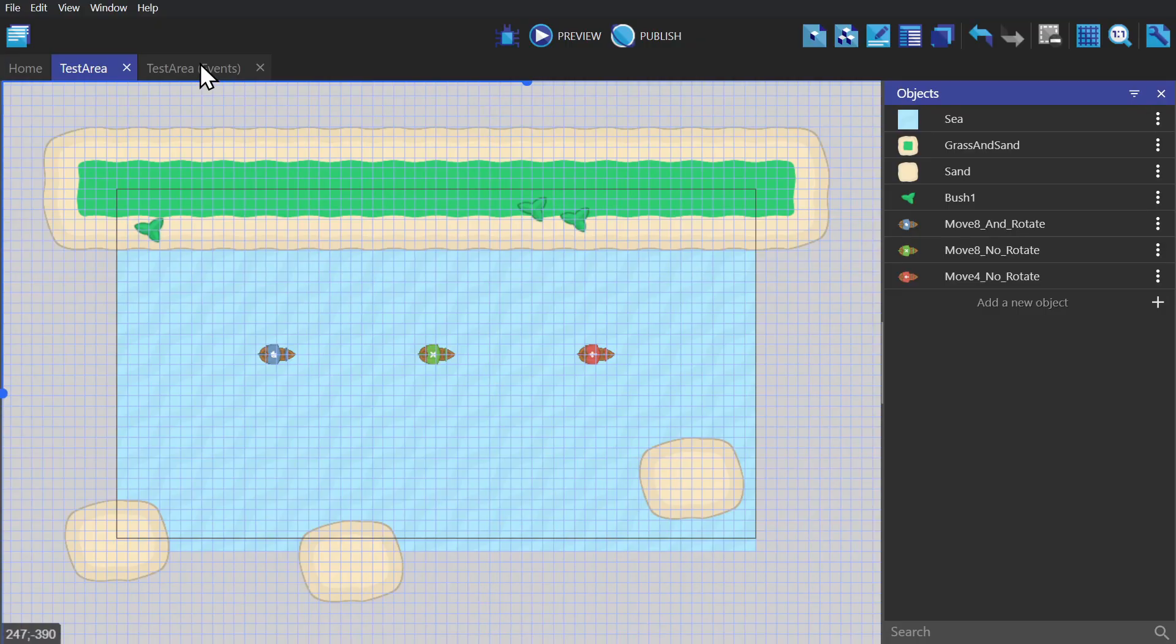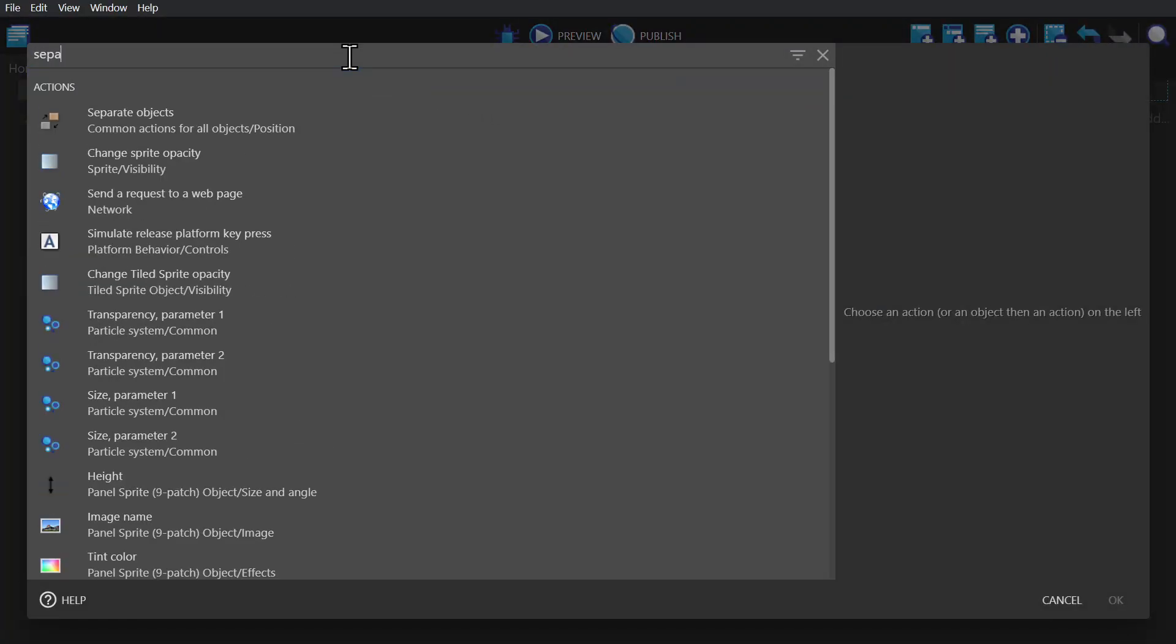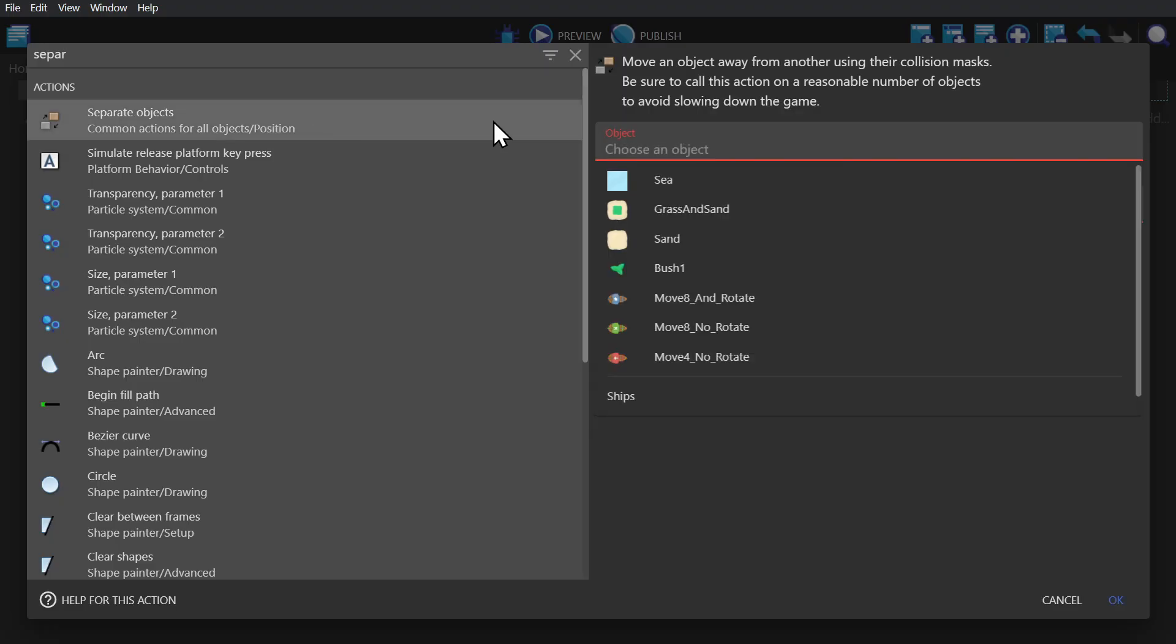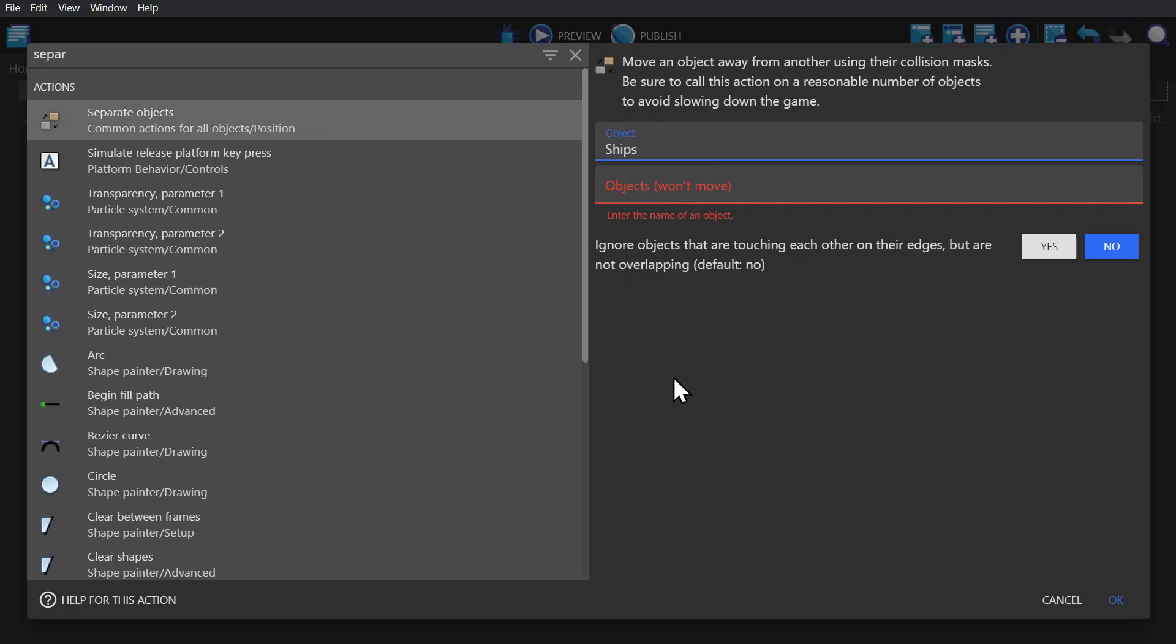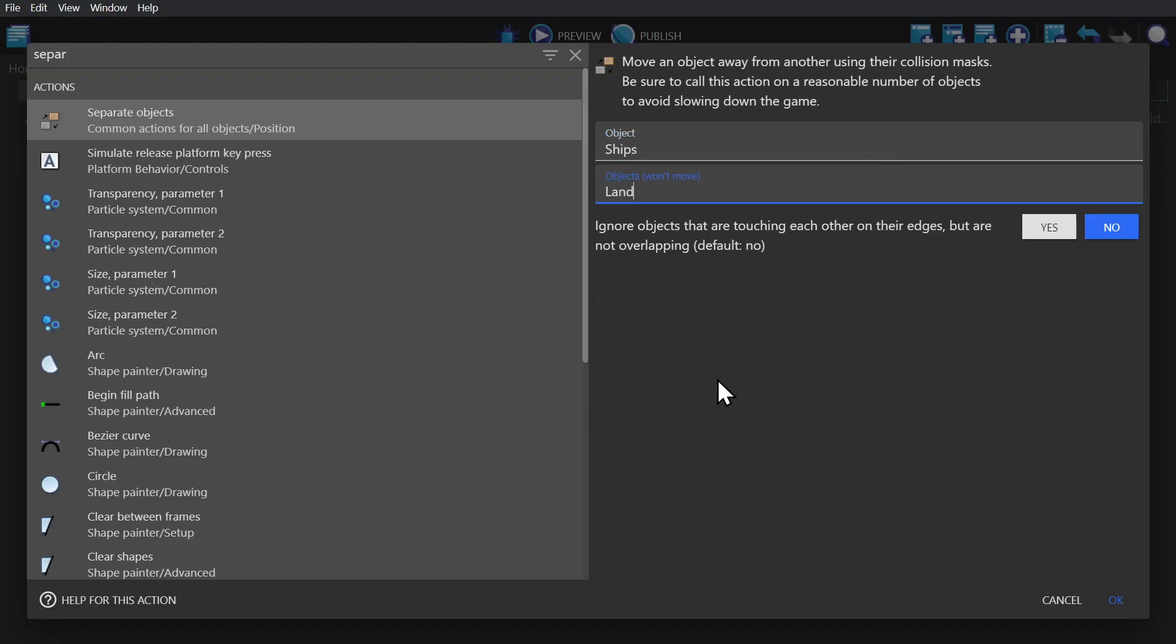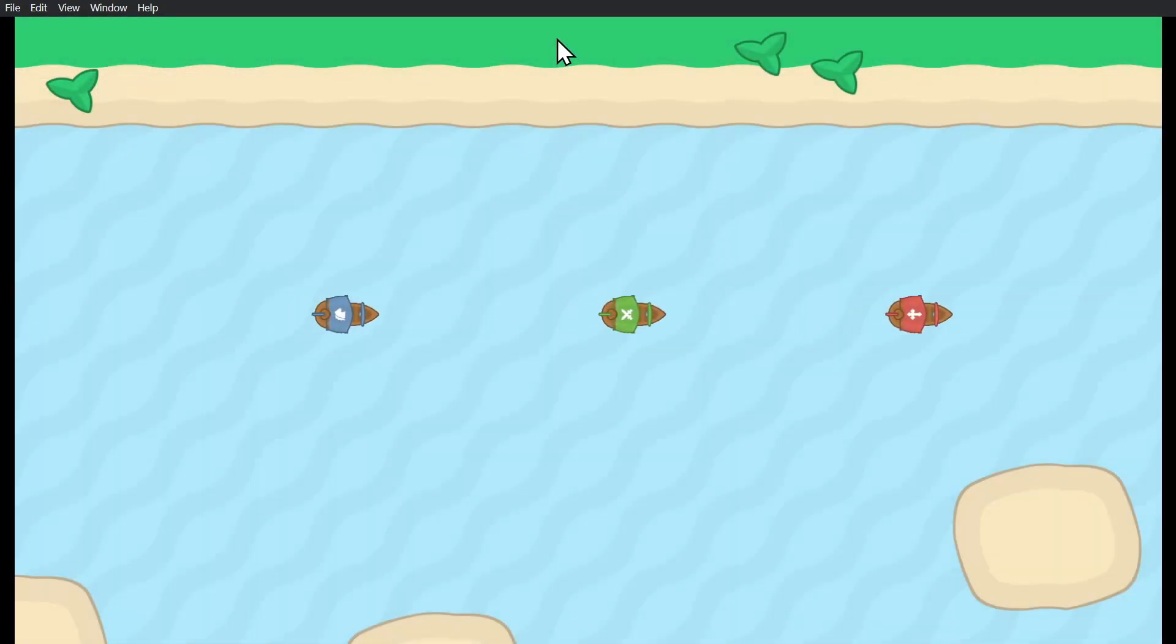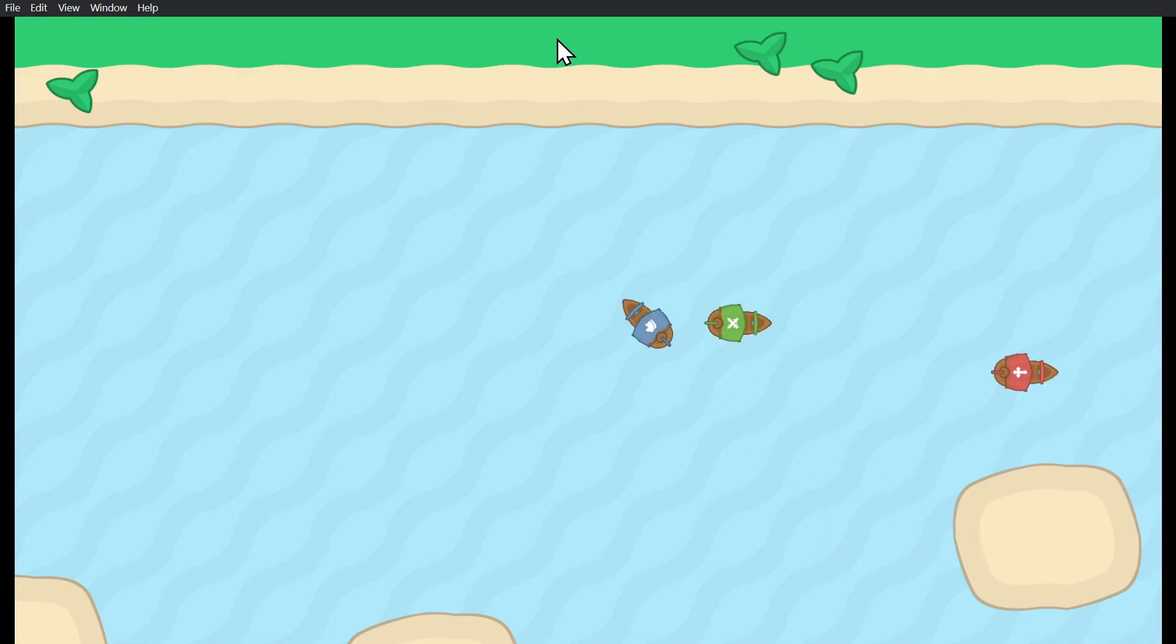And then we go to the event sheet and add the action separate objects. In this action, the first object selected is the one that will move or be displaced, and the second object will be the one that stays put. And for the majority of games it's going to be the case that the player will be the thing that gets moved. And now if we preview the game, the ships can't go on land. They're being separated from the objects that are in the group 'land'.